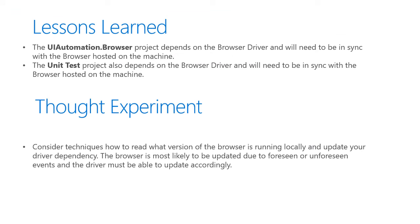During that demo, we learned a couple of lessons, including that the UI automation browser project also depends on the browser driver and will need to be in sync with the browser hosted on your machine. The unit test project also depends on this browser driver.